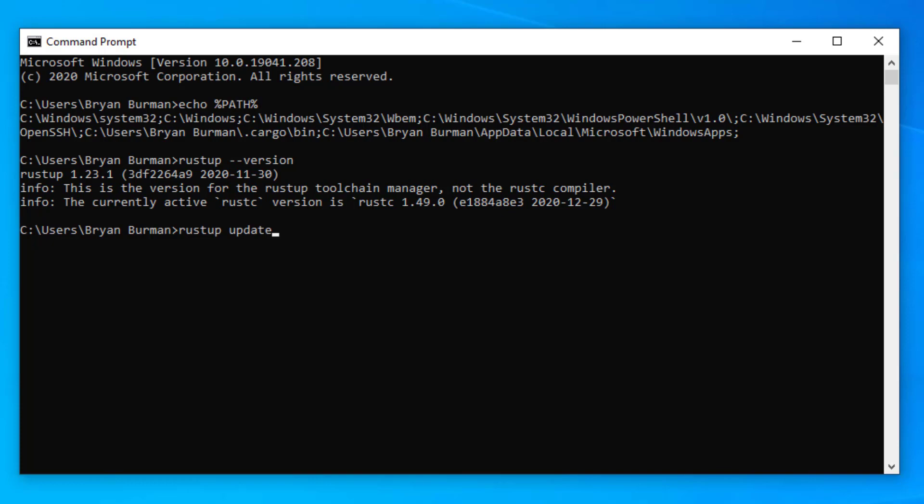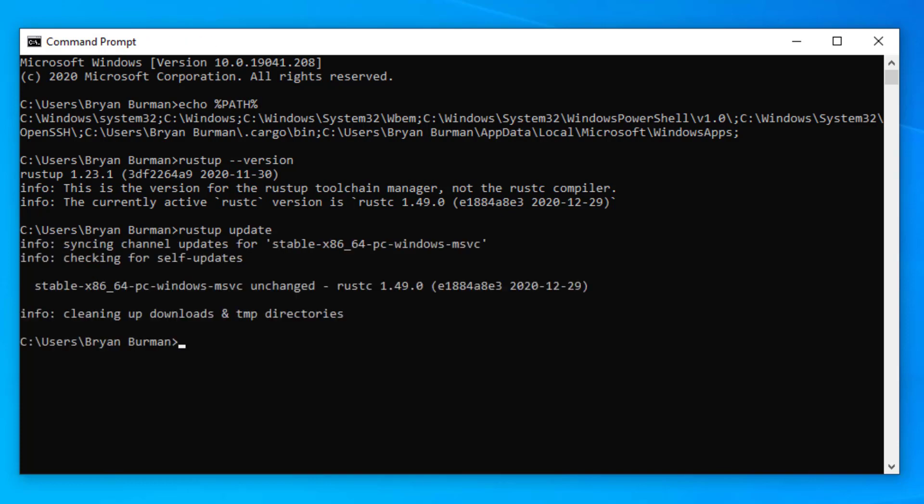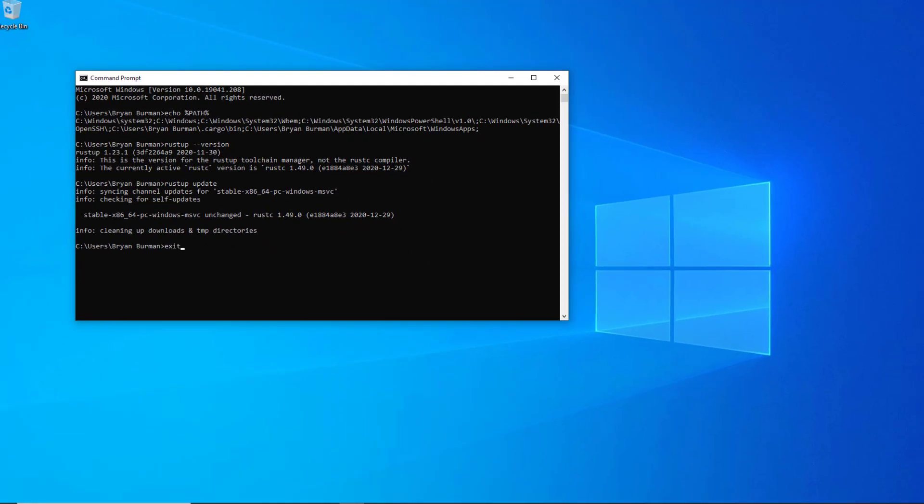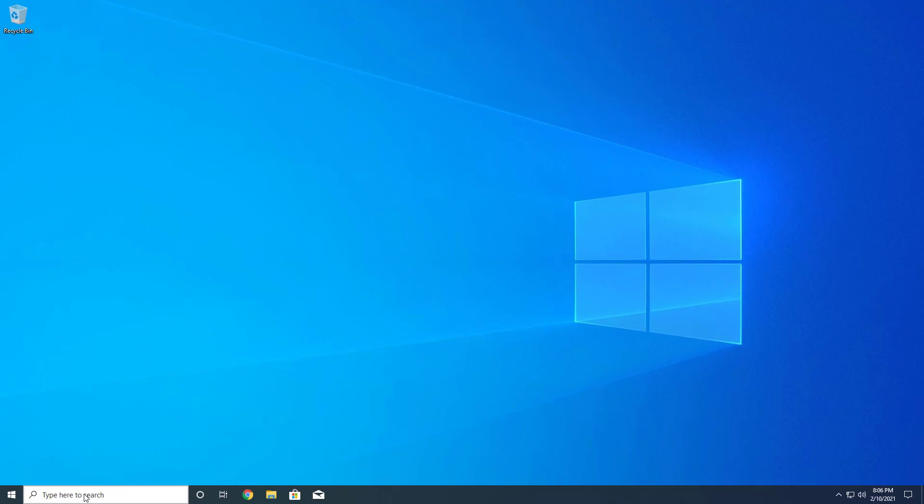Now that Rust is installed, we can finally launch VS Code. Note that if VS Code was running before the Rust installation completed, you'll need to restart it for the environmental changes to take effect.